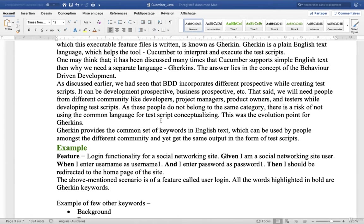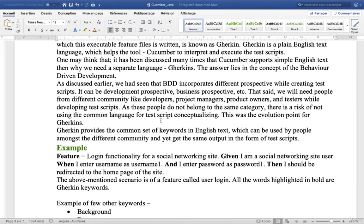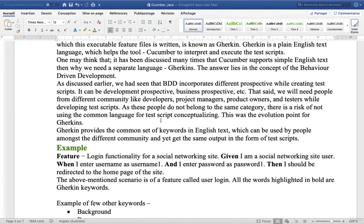Gherkin provides the common set of keywords in English text which can be used by people amongst the different community and yet get the same output in the form of test scripts.